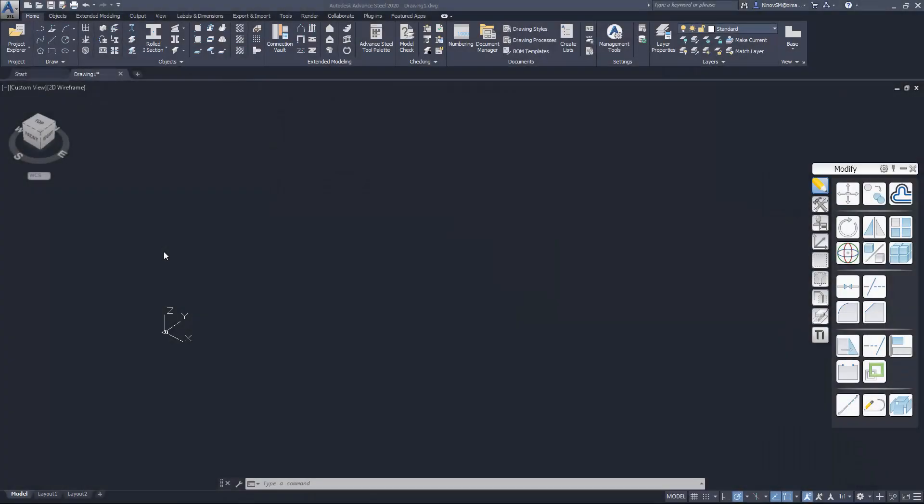Titan plugin provides new features and tools for Advanced Steel. Advanced Steel's standard instruments for working with the grids are not very convenient.